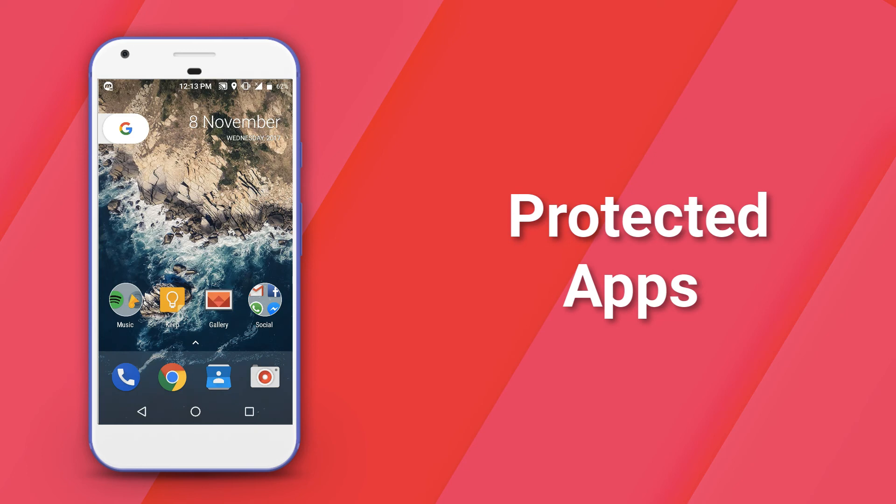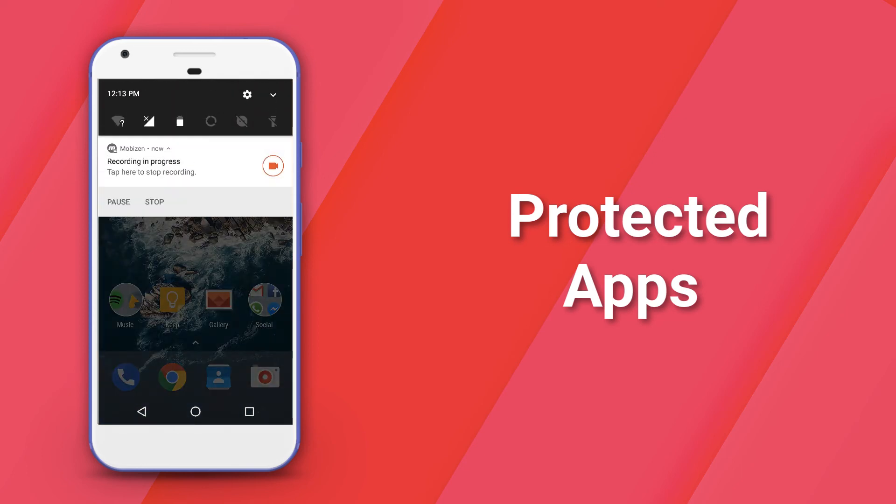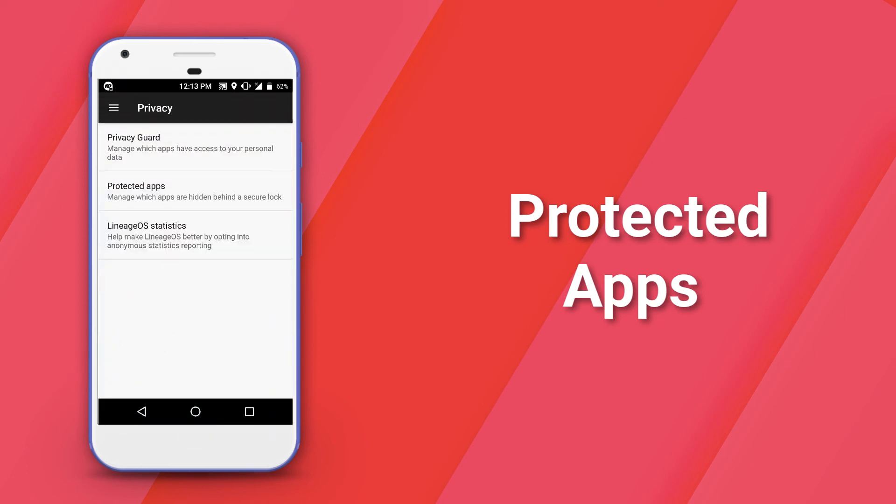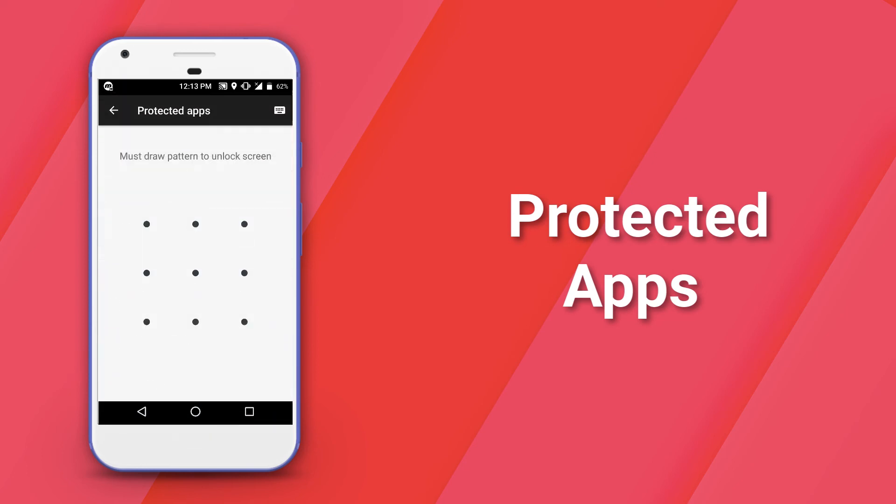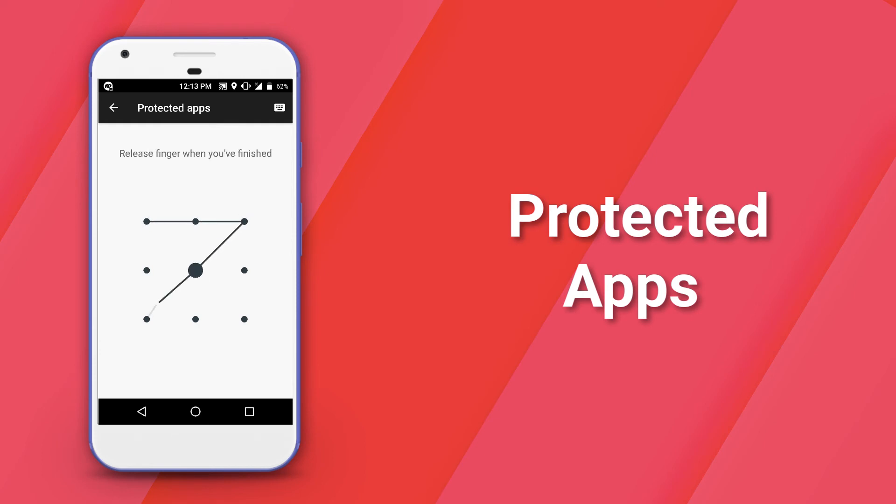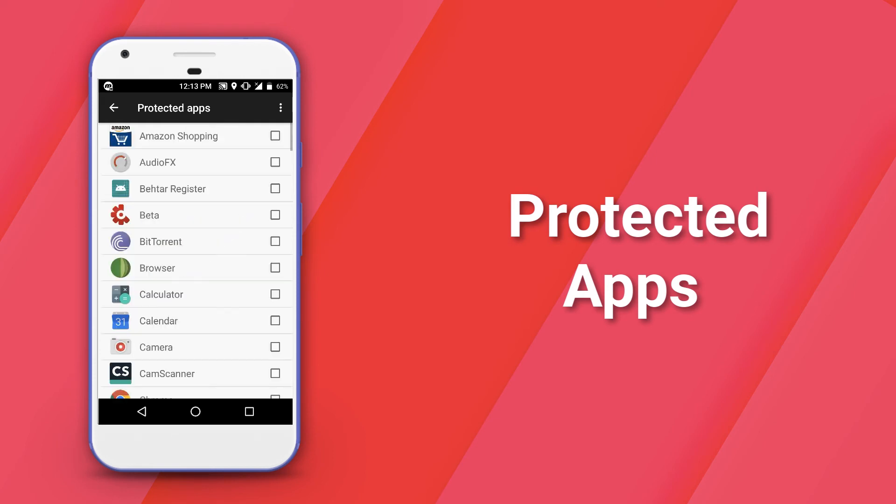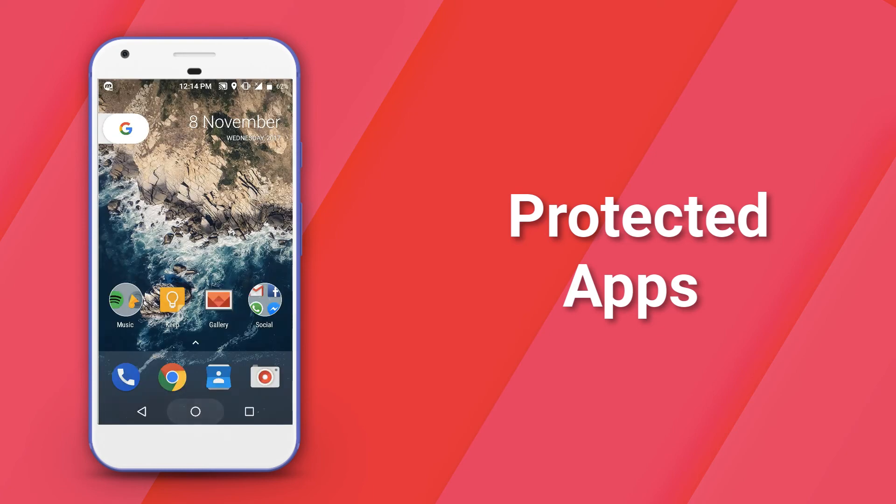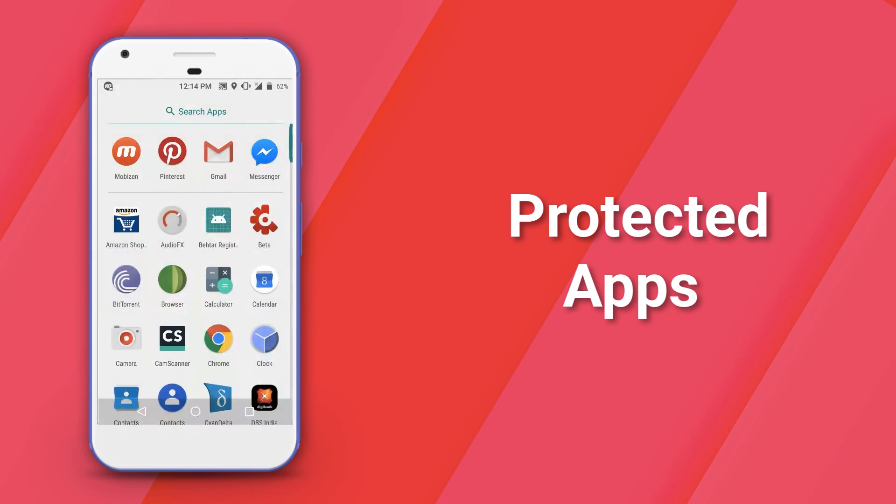Last but not the least, we have a feature offered by Lineage OS for people who are more concerned about security. It's called Protected Apps and it basically password protects your applications so that when you hand over your device to someone, they cannot access those apps.